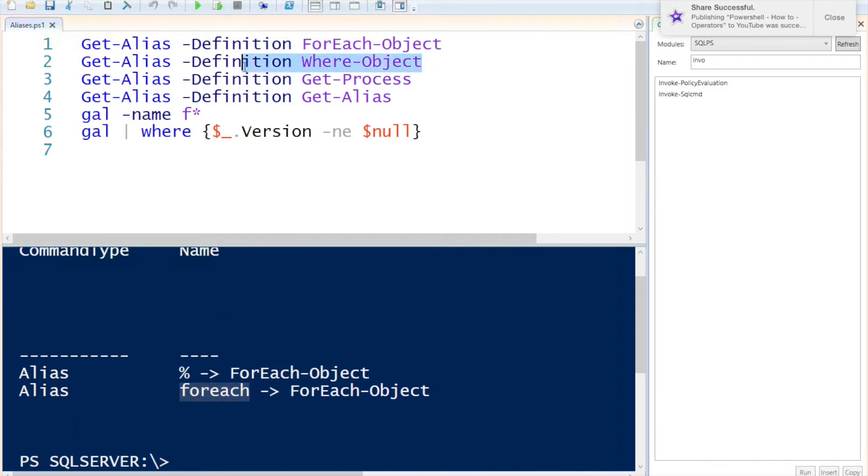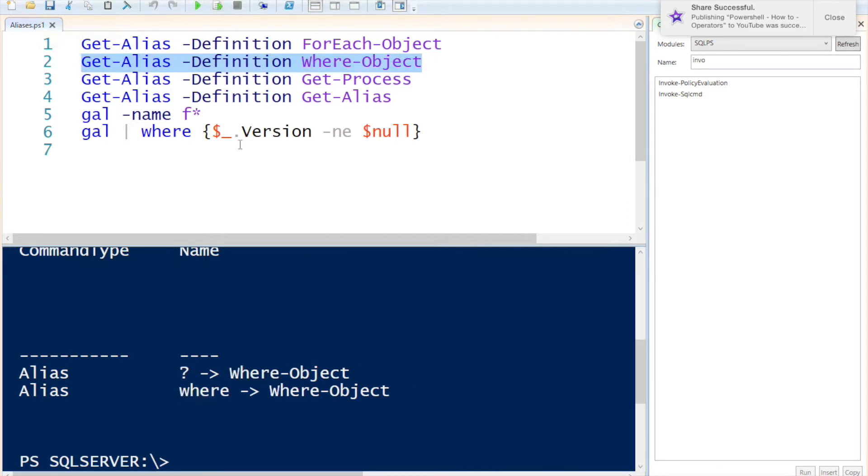Up next I'm going to ask to see the definition Where-Object. If I execute this one you'll notice that it has another two aliases. One is a question mark and the other one would be Where.